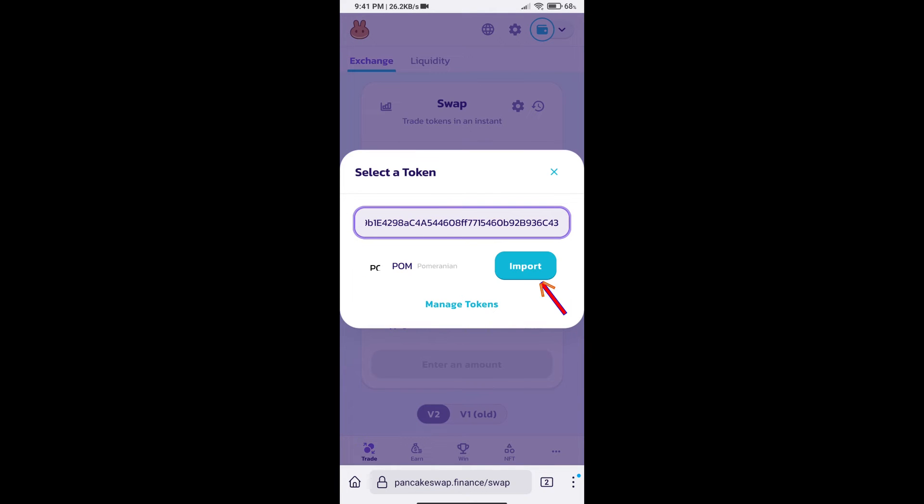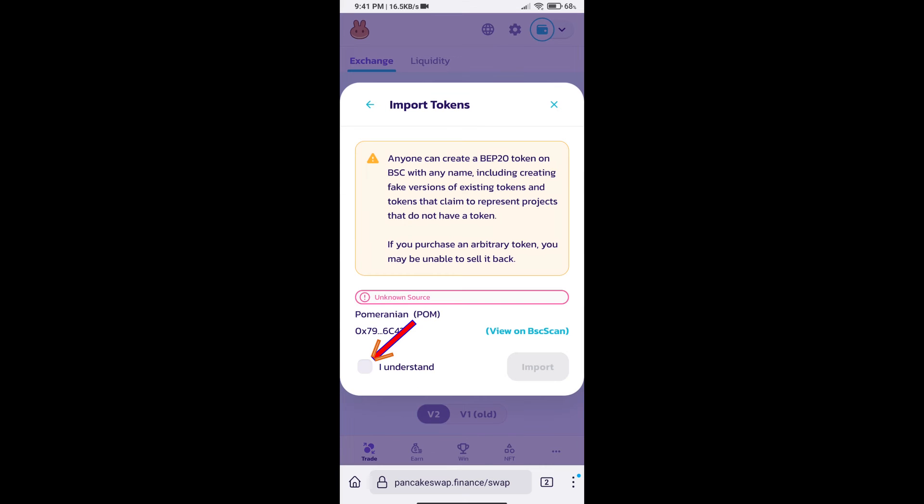We will click on import. Click on I understand. And re-click on import.